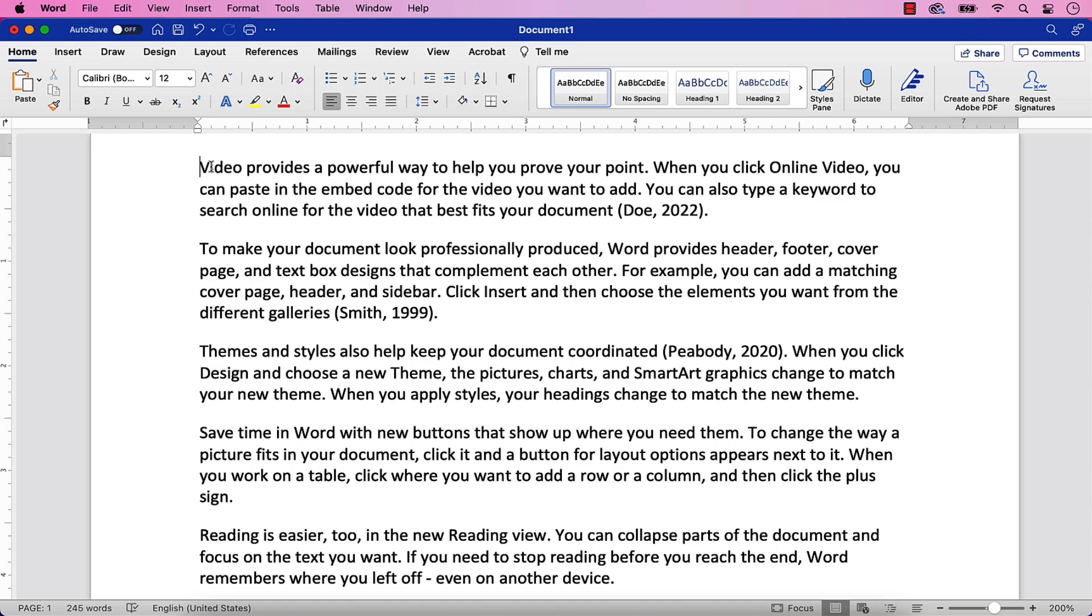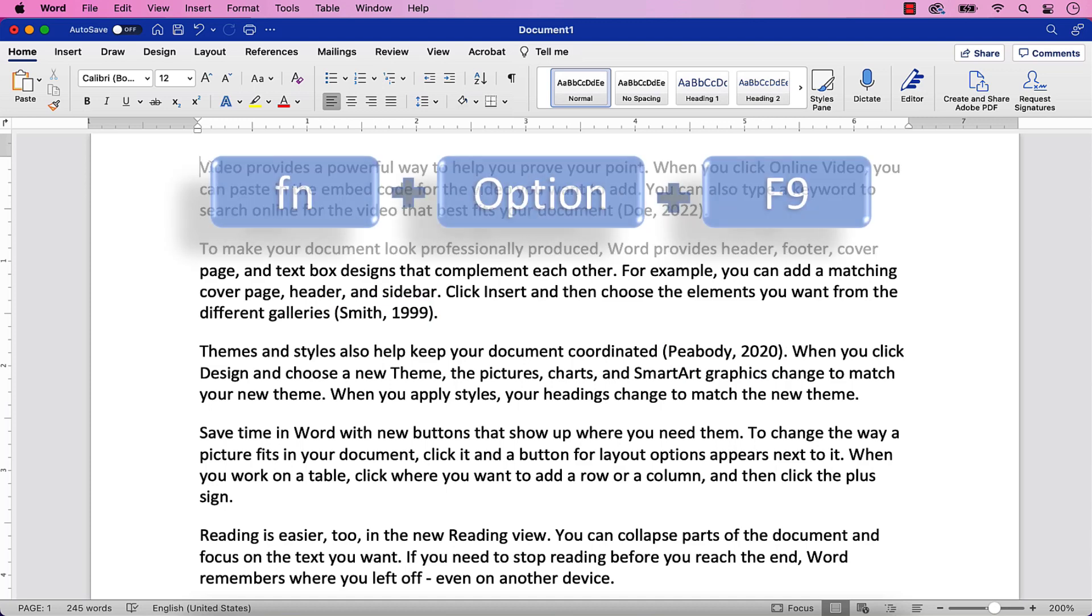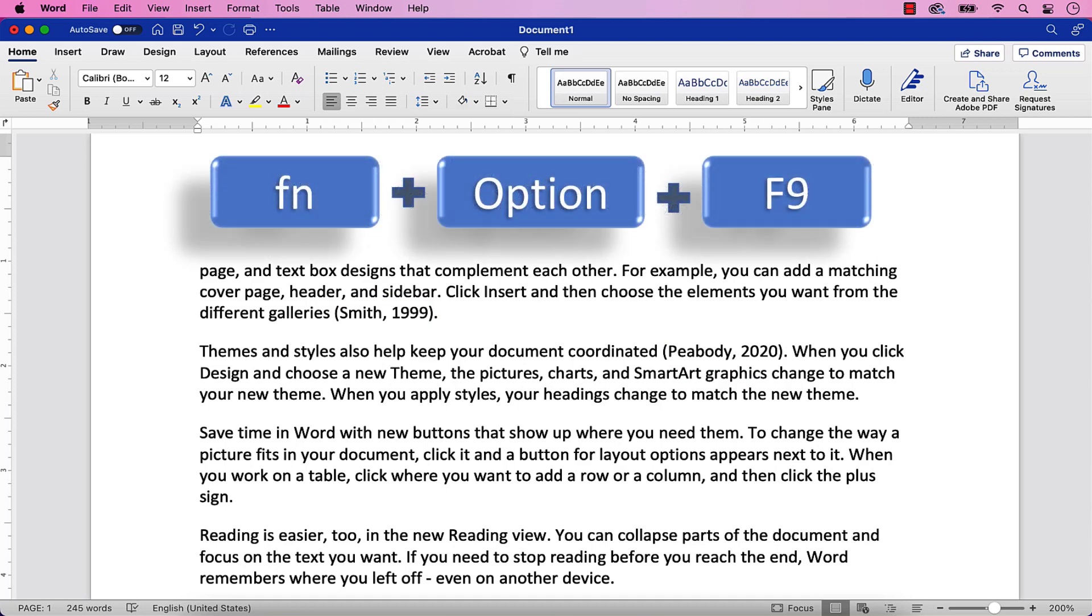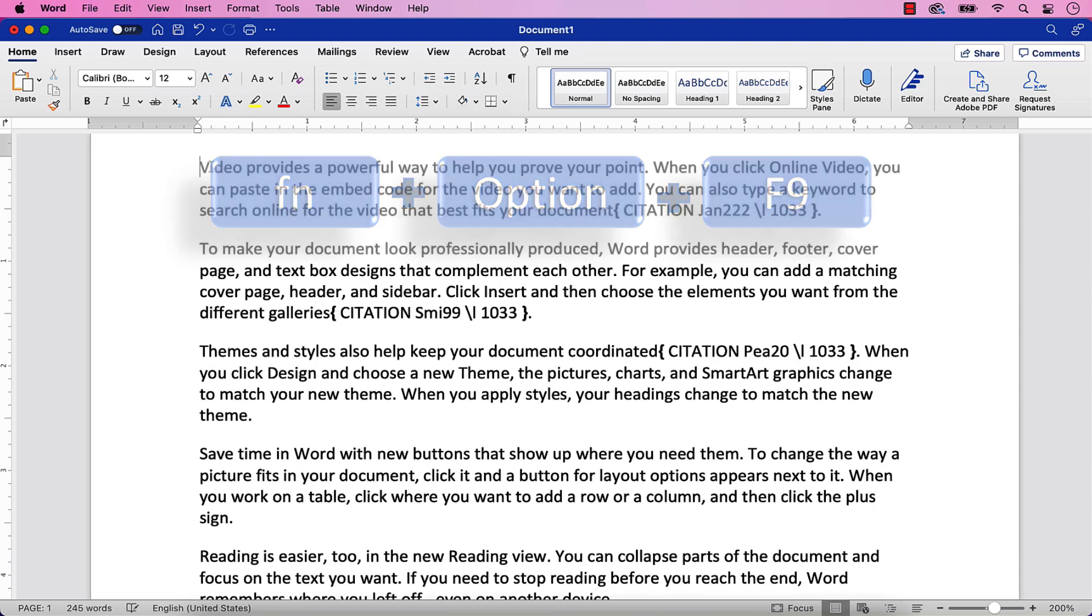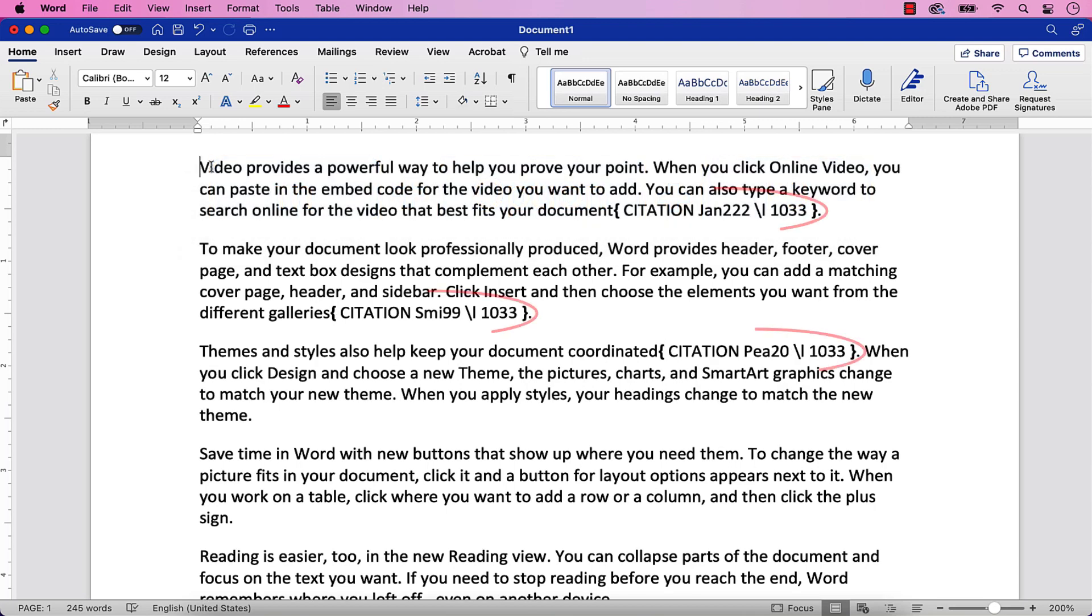To change the font style for all citations, begin by pressing Function plus Option plus F9 on your keyboard to reveal your field codes.